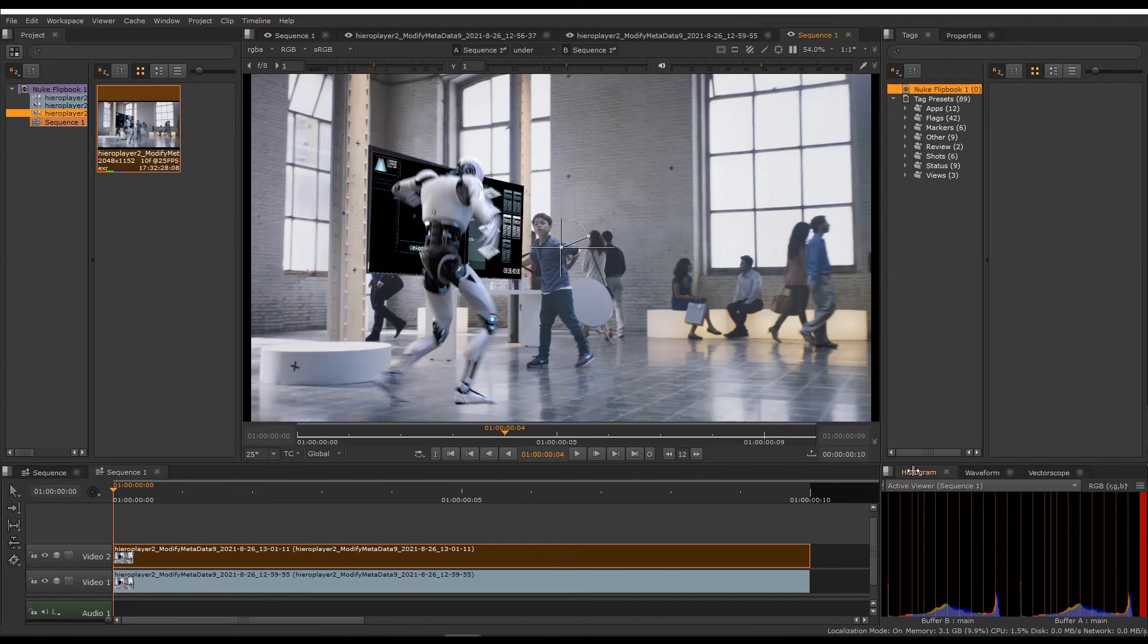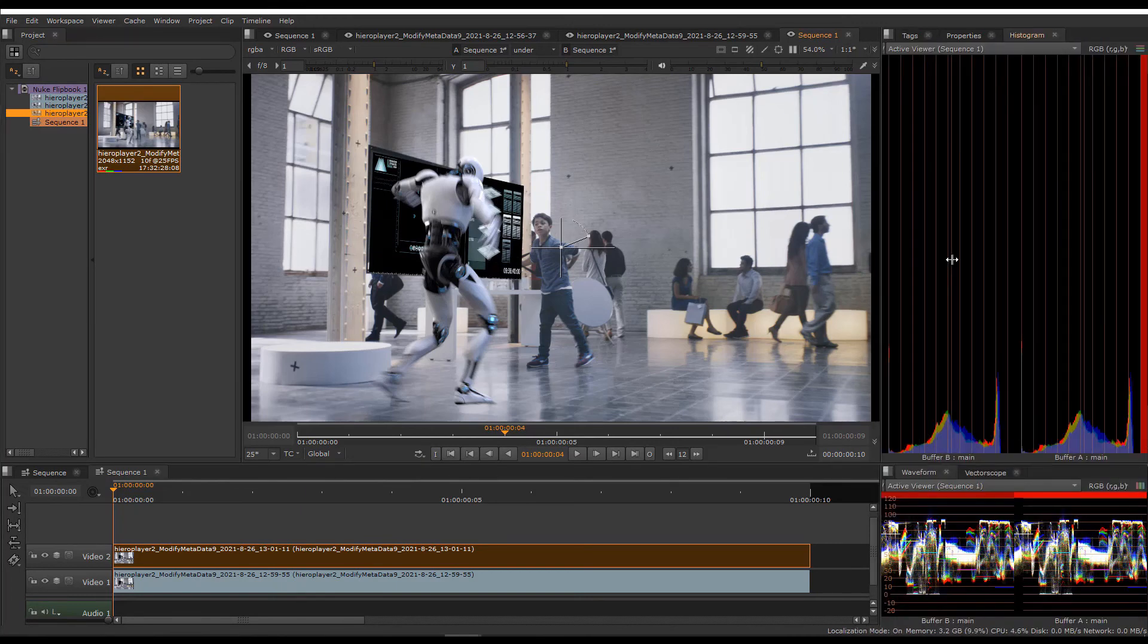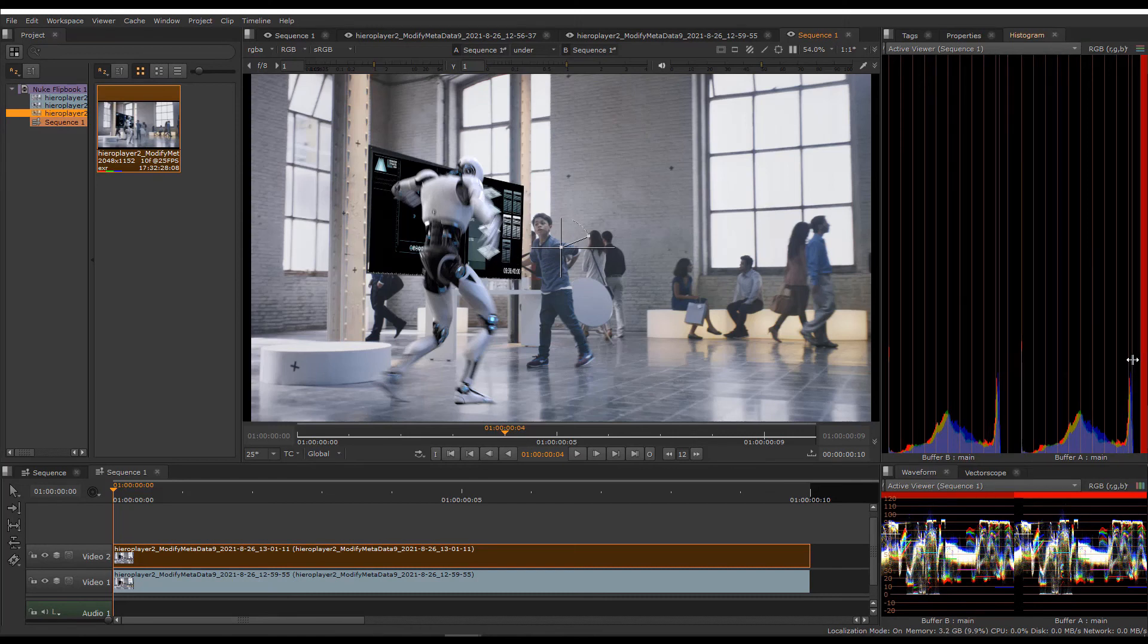You can undock these, make them bigger, smaller, do whatever you like. In this instance, we can see that the highlights at the right side of the histogram for buffer A have strayed into the warning zone, so we might have to ask our collaborator to tone down the highlights in the background monitor.